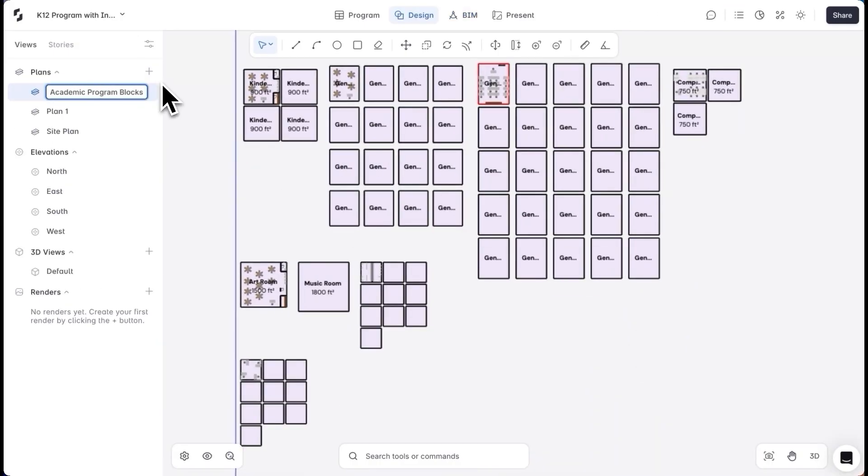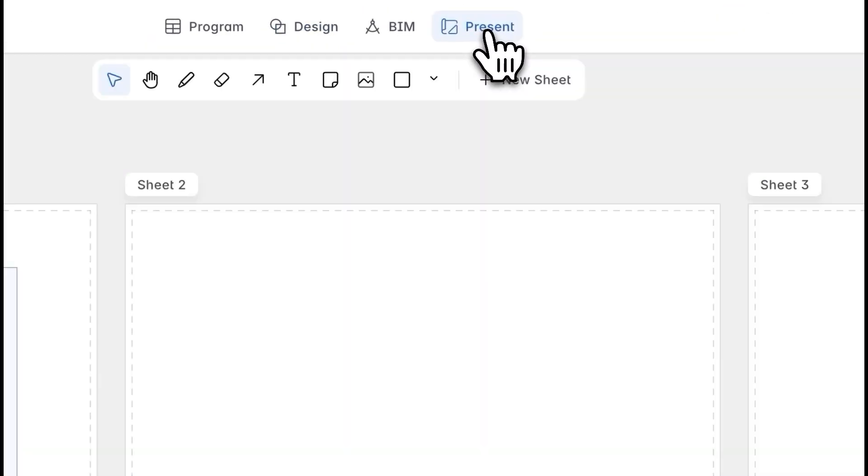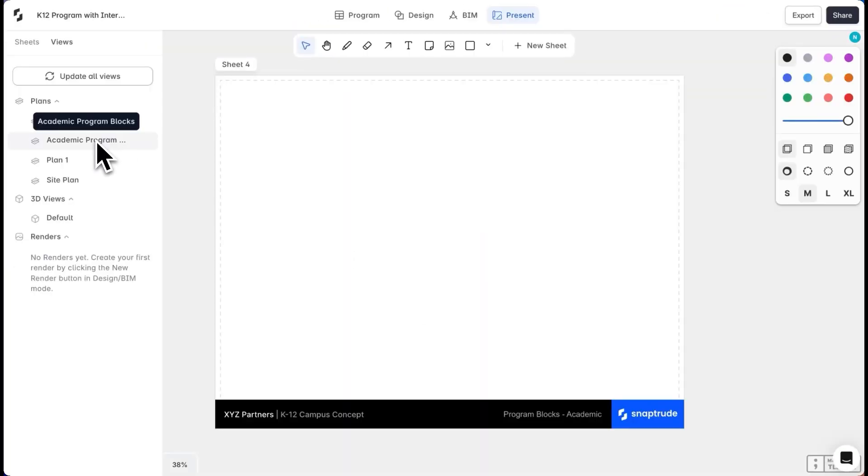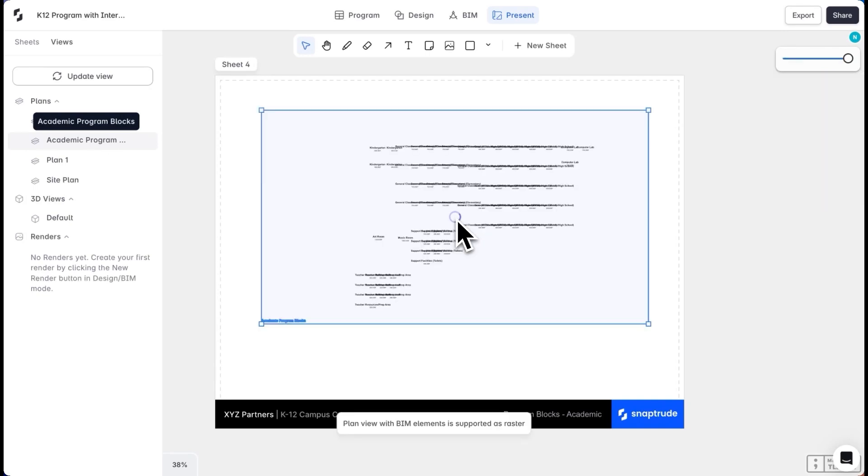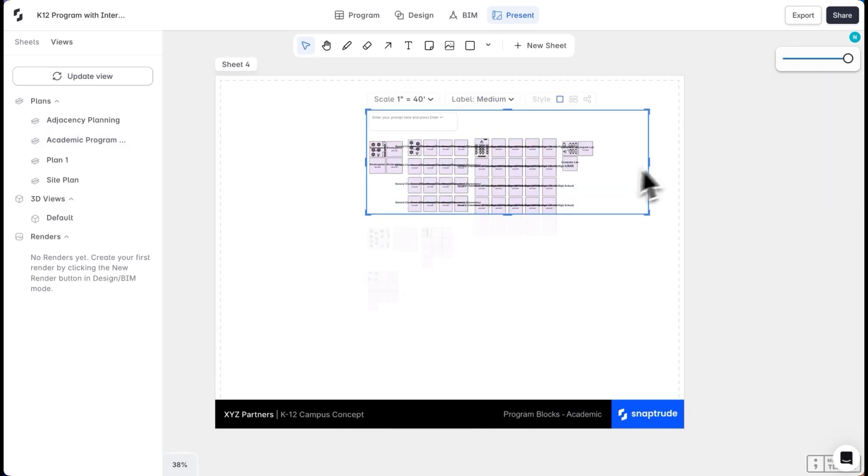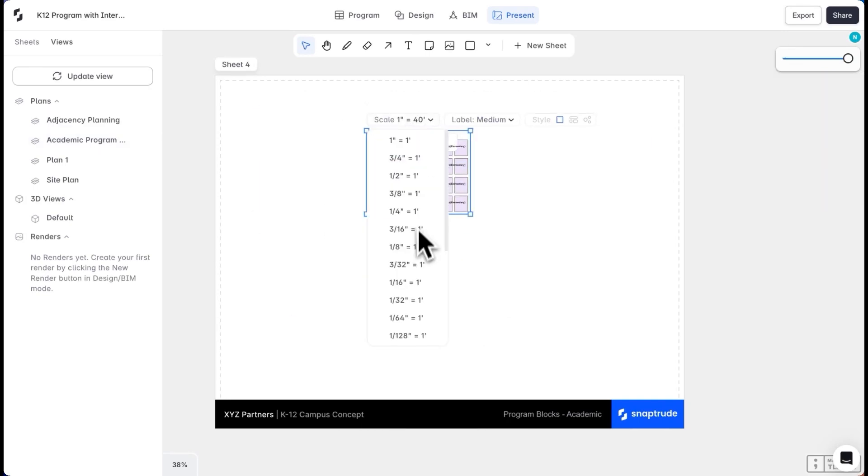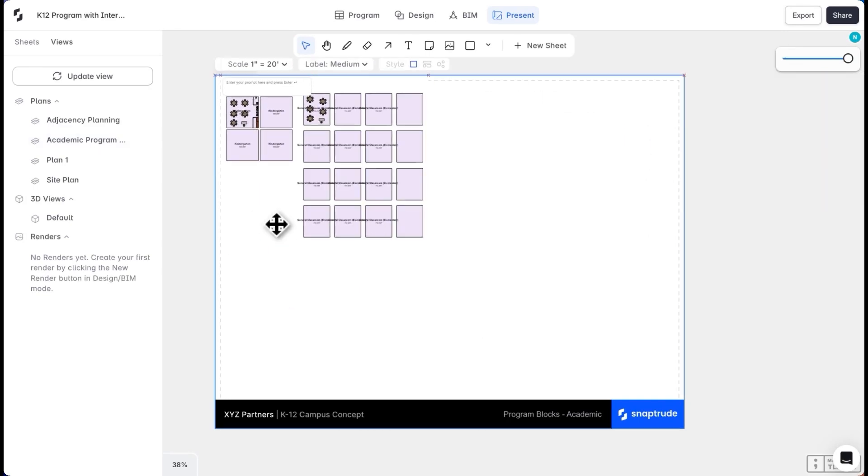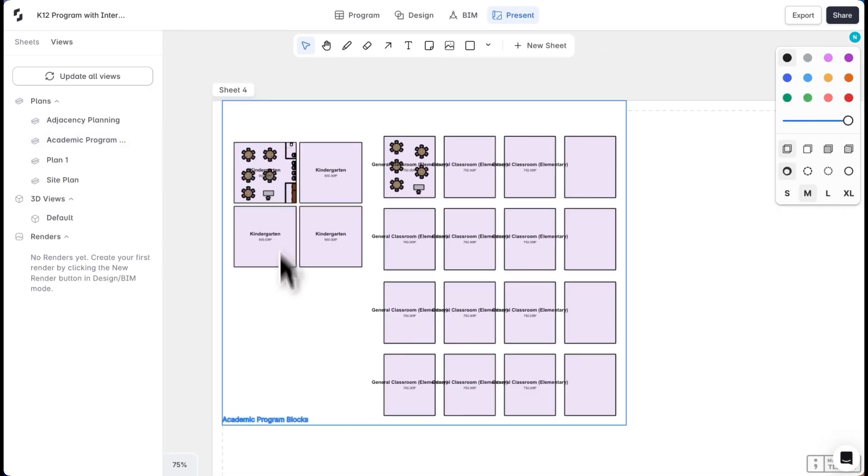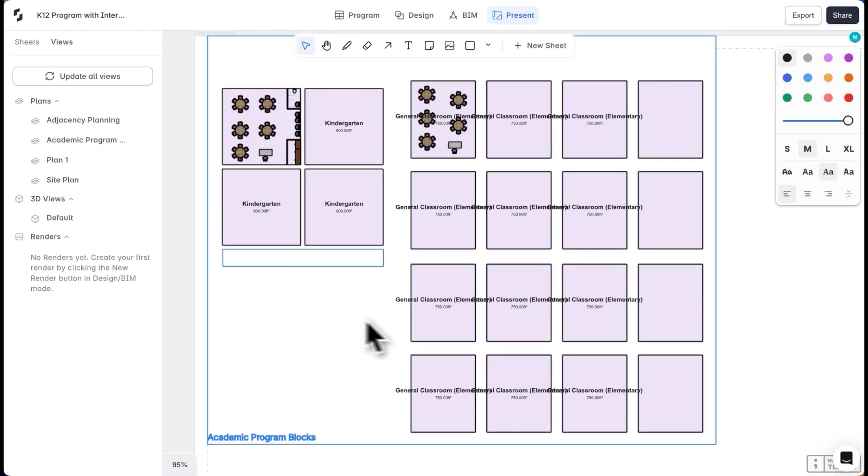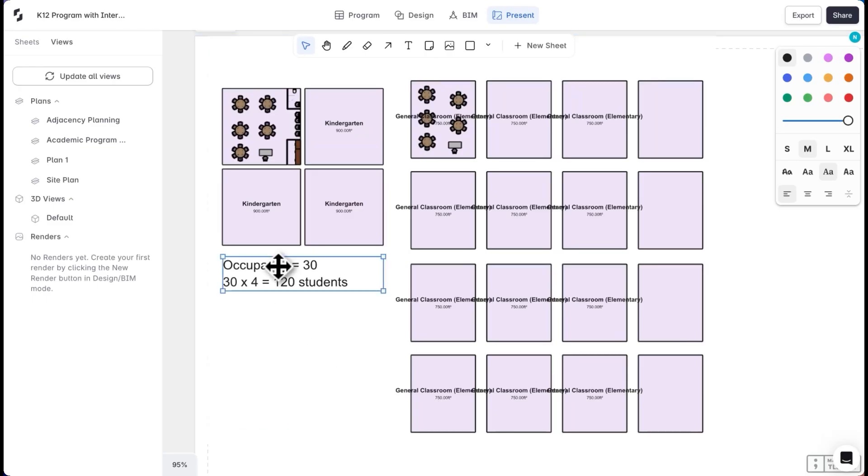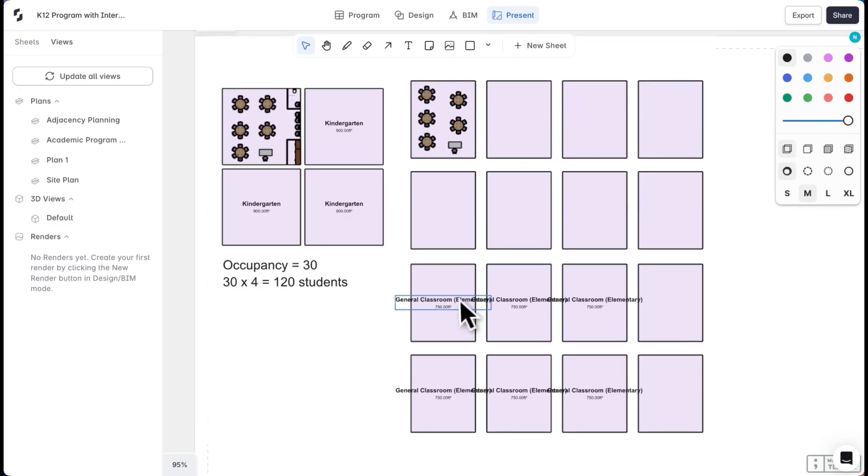When I have all my spaces ready for presentation, I'll save this as a view and pull it into my presentation sheet. I can crop my plan, add text, and delete labels as needed.